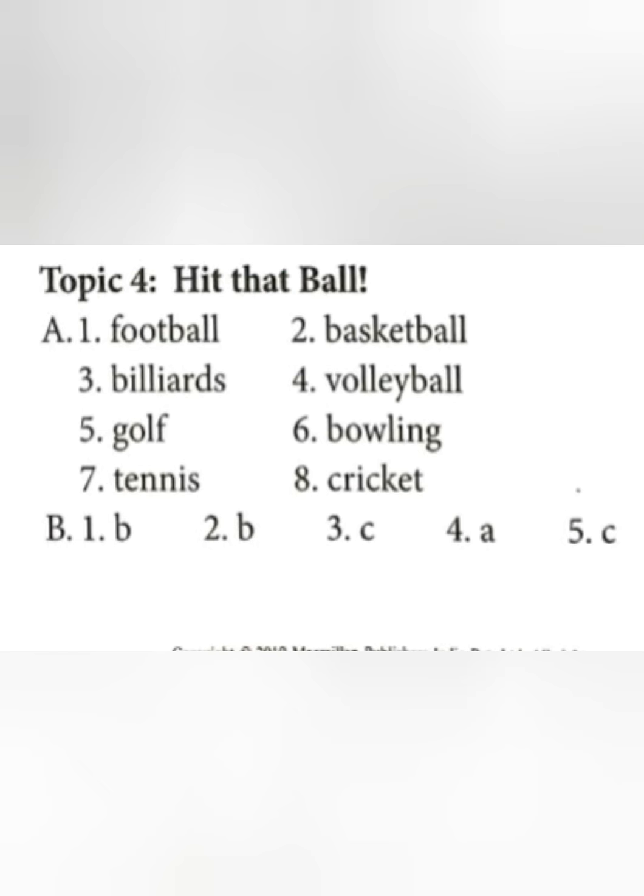And here are the answers given for you. You can go through them.